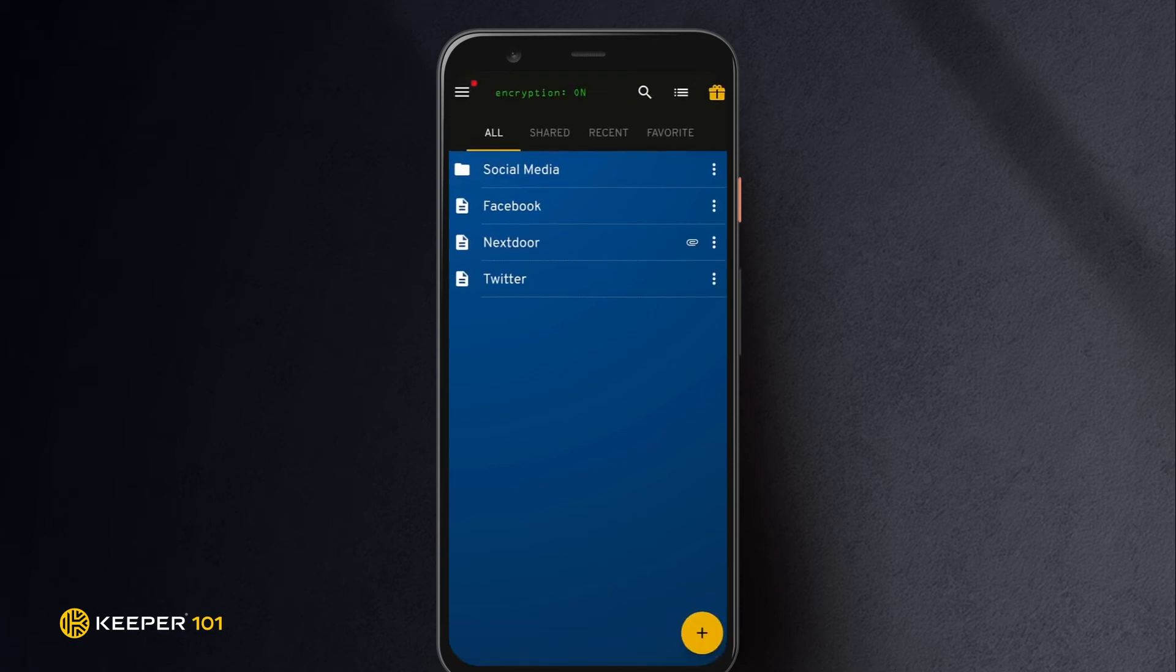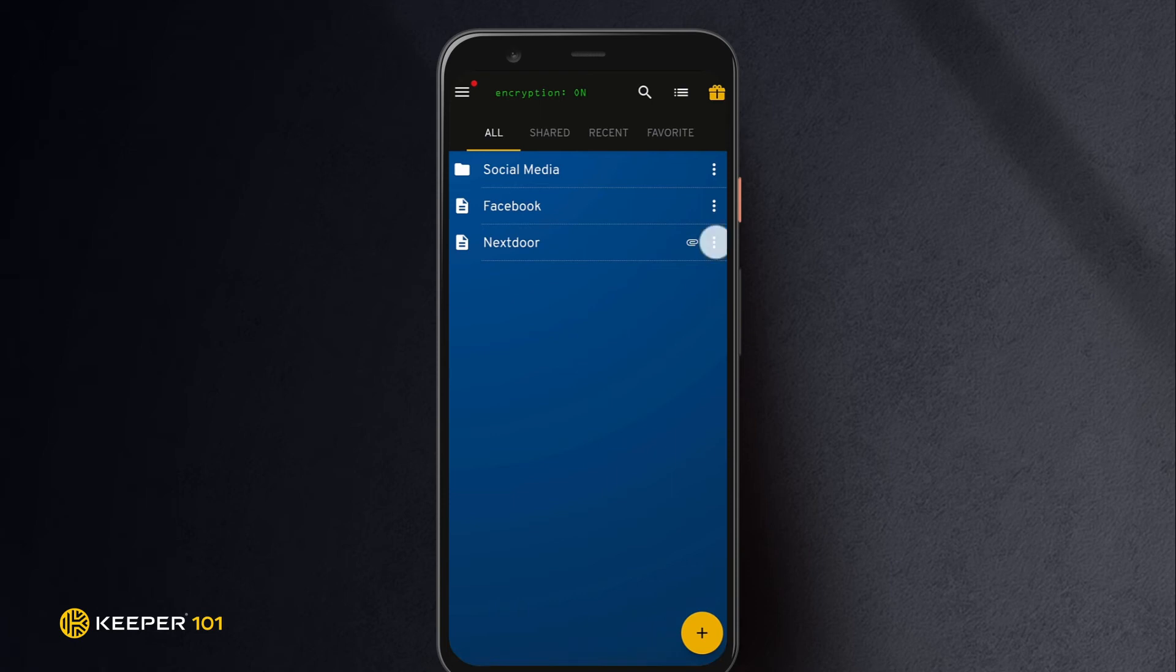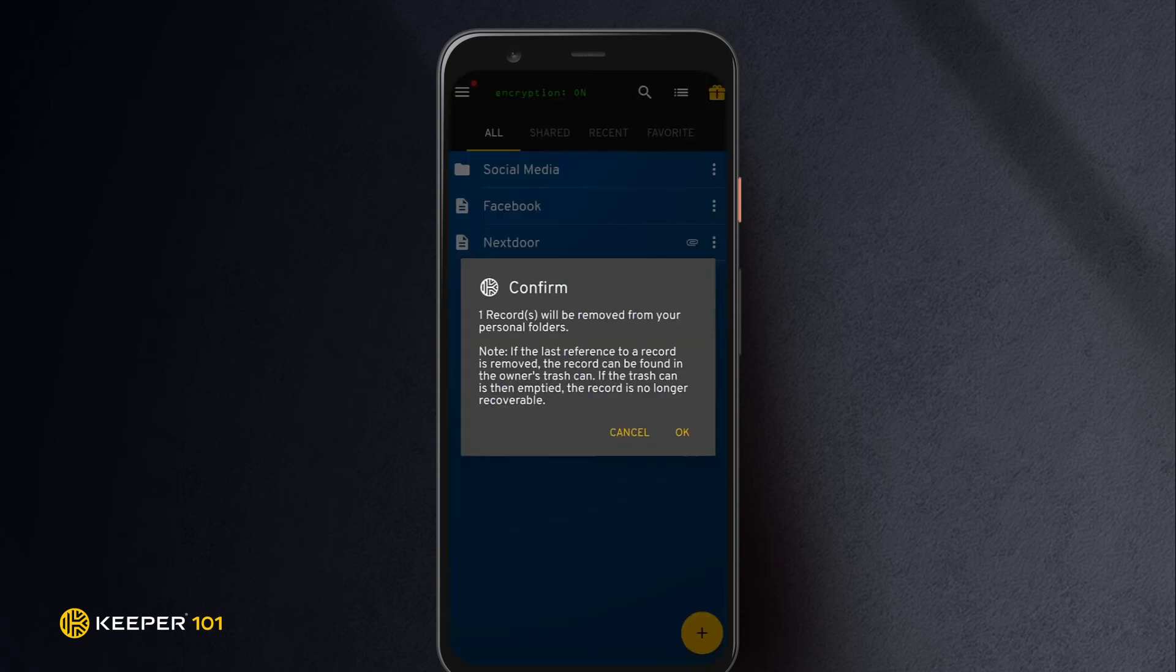Deleting records is easy. When viewing all records, tap the three vertical dots that appear next to the record you want to delete. Next, tap Delete and OK to confirm the deletion.